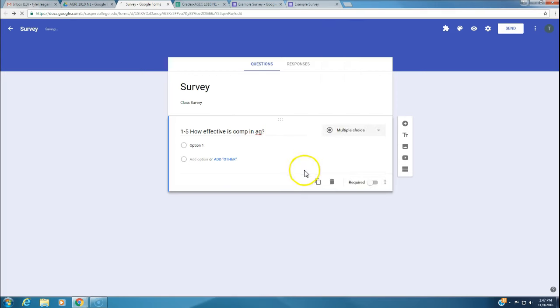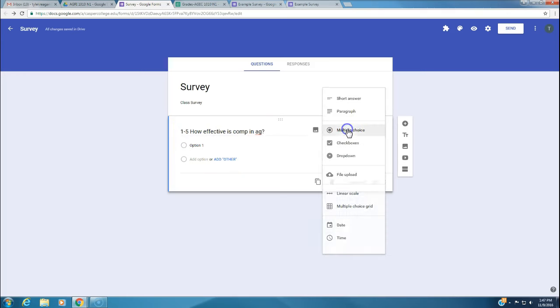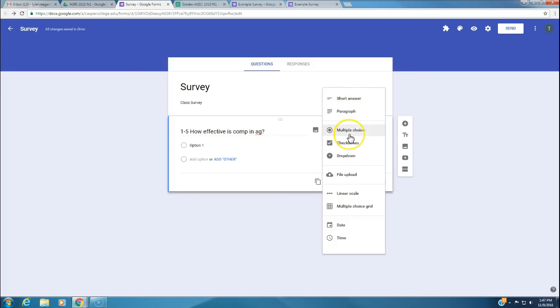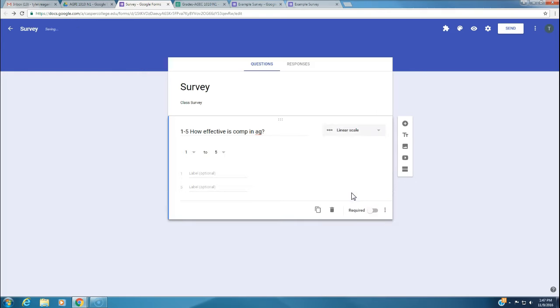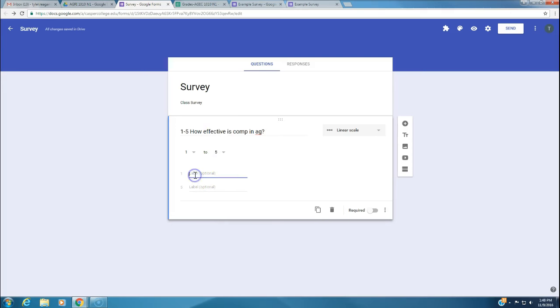We want to ask a question like, how effective is computers in ag? We're going to set it up on a scale. 1 to 5, how effective is comp in ag? As I was typing, this automatically changed to a 1 to 5 scale. Google Drive is going to try and anticipate what you want.